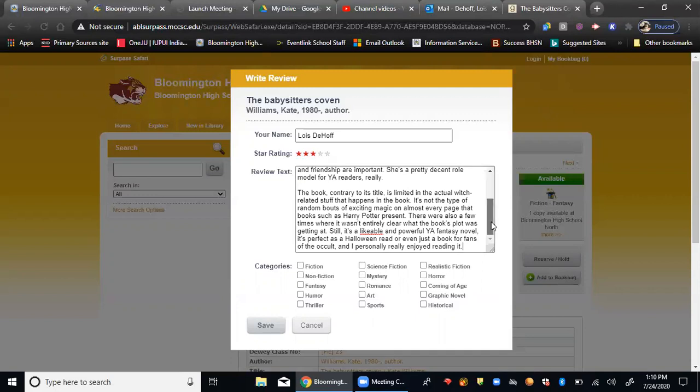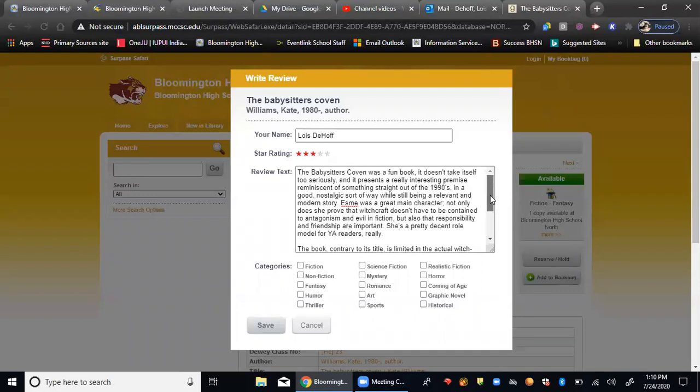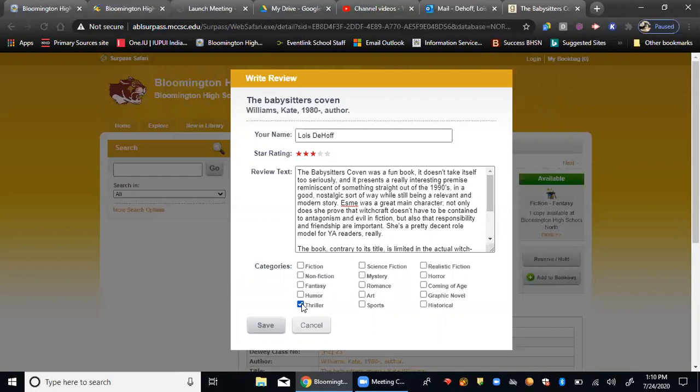So once you have typed out your book, talking a little bit about your description, how you feel about it, a summary, you then can go down to the categories, and you can check out certain features that might go along with the story.